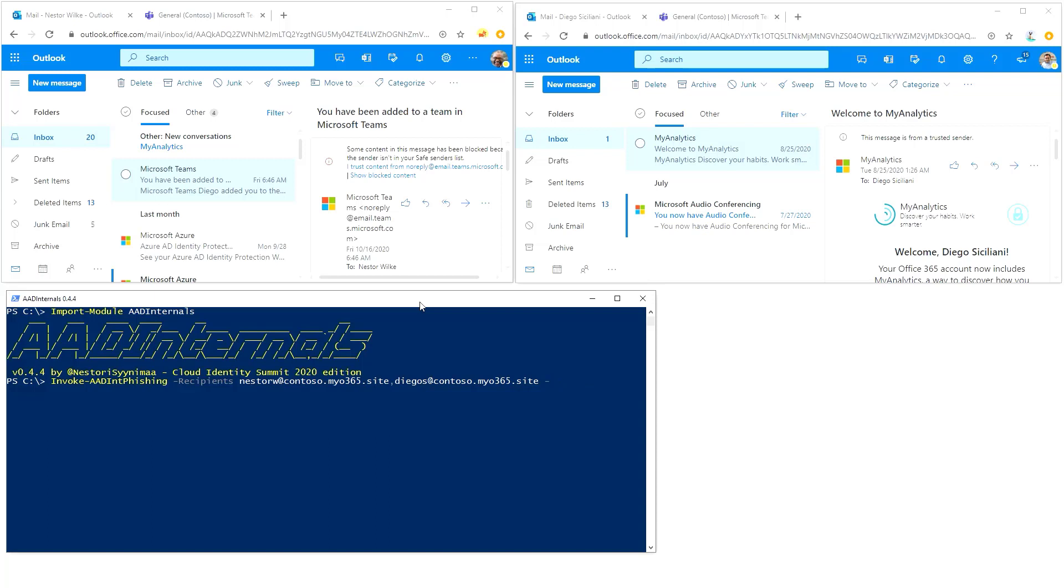We could actually customize the message too, but I'm just using the default one for demonstration purposes. We'll add the subject: bad send UA document, and then the sender: badad company dot com.